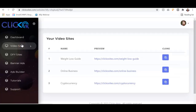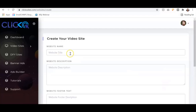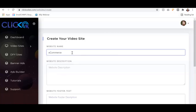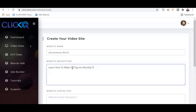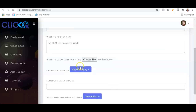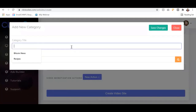I'm going to go straight into creating a pay link site. Click on 'Video Site' then click on 'New Video Site.' Once you're there, give your website a name — here I'll call it 'e-commerce.' Then add a website description and your footer text, for example '2021 E-Commerce World.' Next you can upload your logo — the size needs to be 100 by 100 pixels.